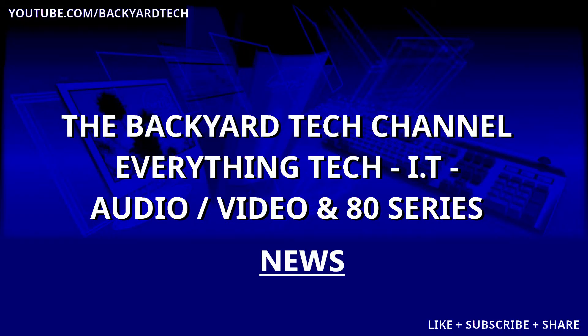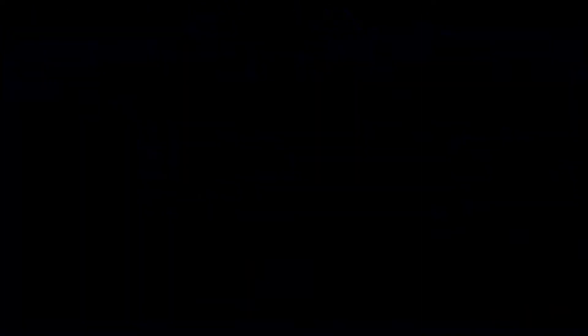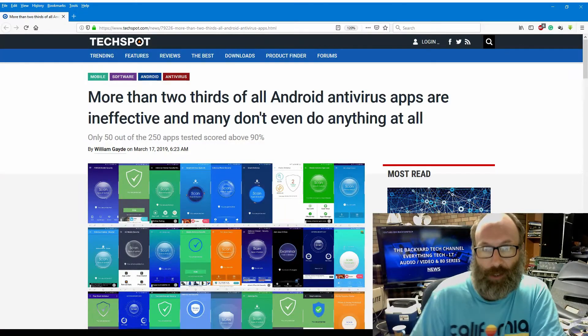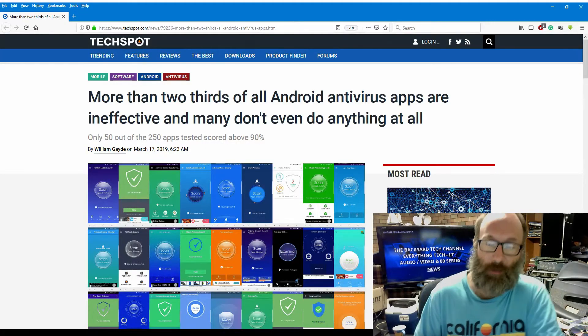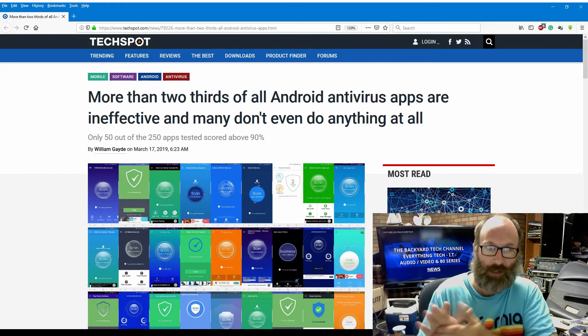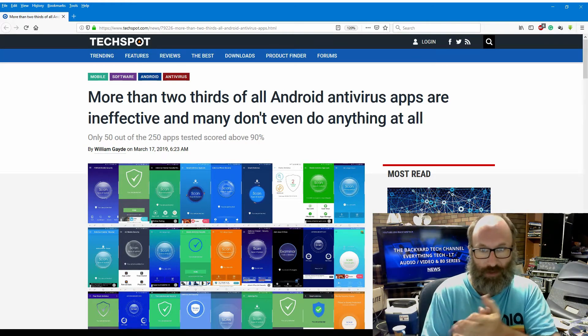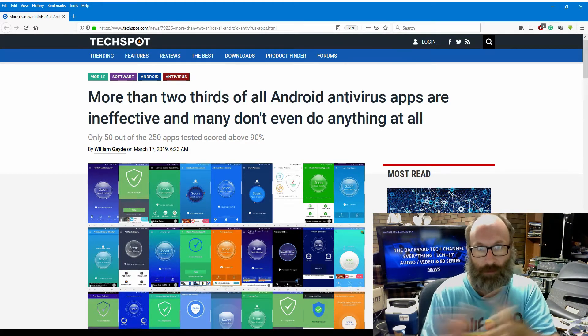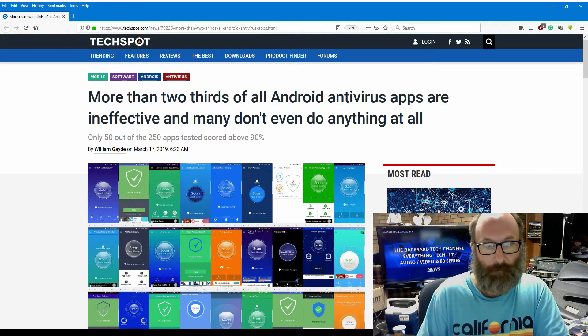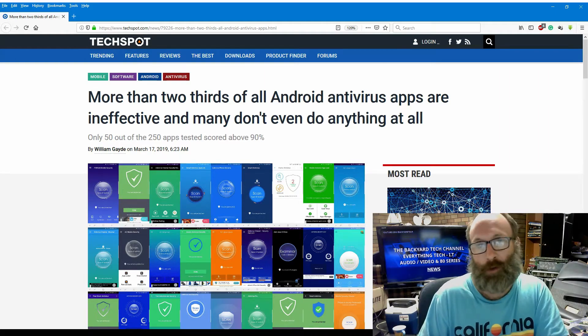It's news time here at the Backyard Tech Channel. This one, more than two thirds of antivirus applications available on the Android platform are either ineffective or don't work at all. This is Backyard Tech News. G'day everyone, thank you for tuning in. It is news time here at the Backyard Tech Channel for a Tuesday morning and this one's come across my tech news emails overnight. This is from TechSpot.